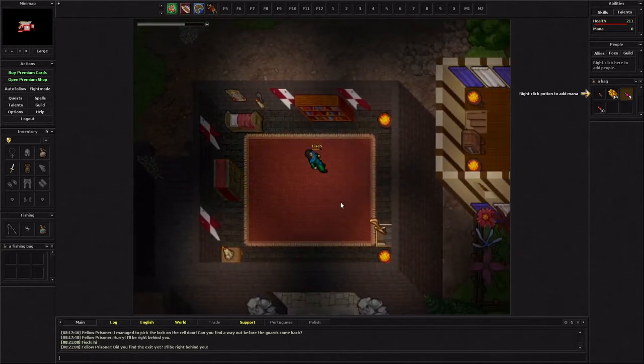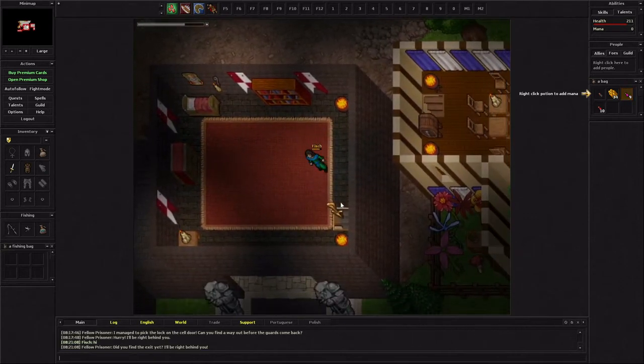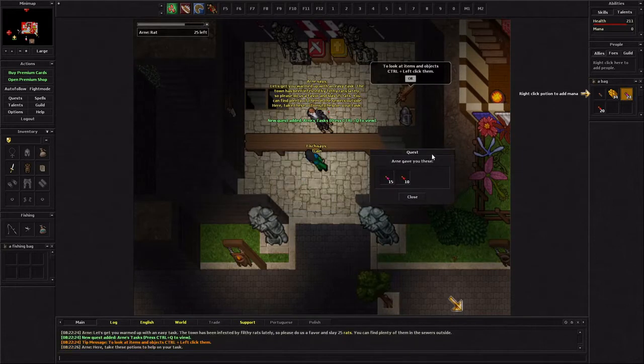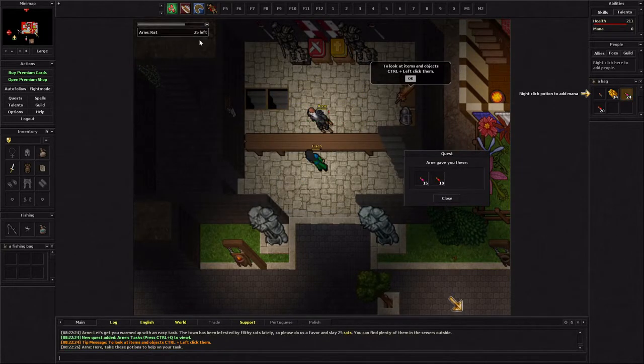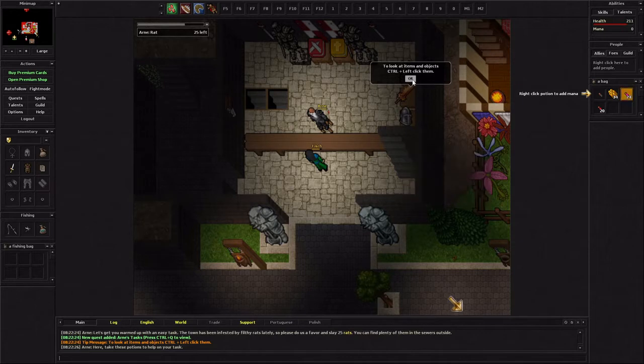Oh, you hate this? Alright, this guy just gave me some items and he gave me a task to kill 25 rats.